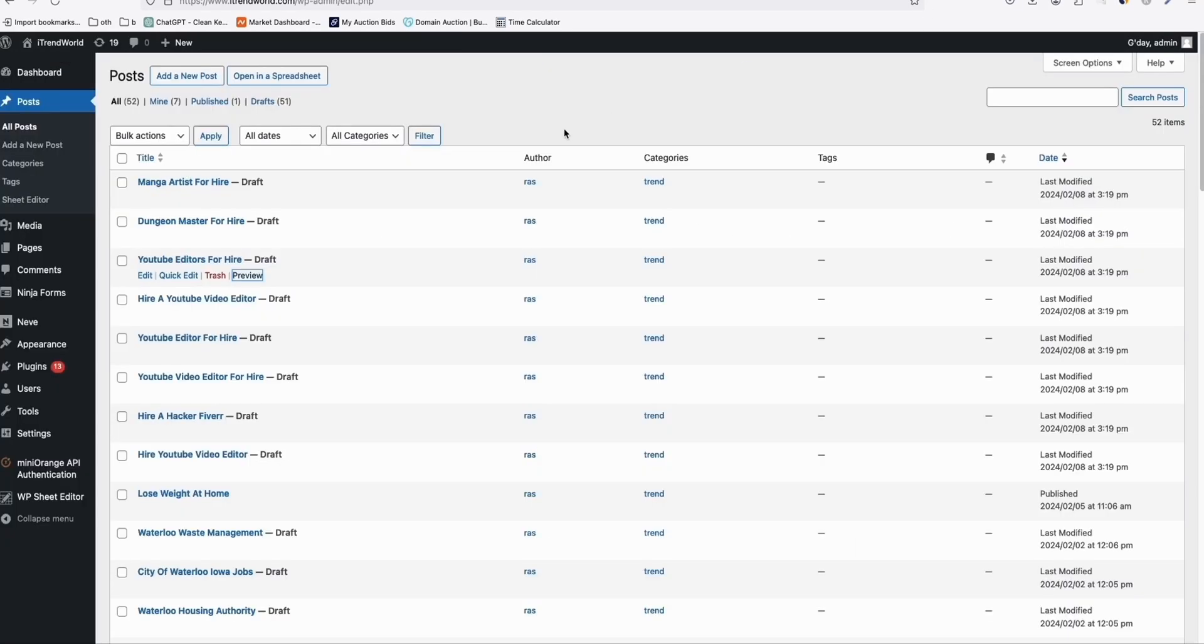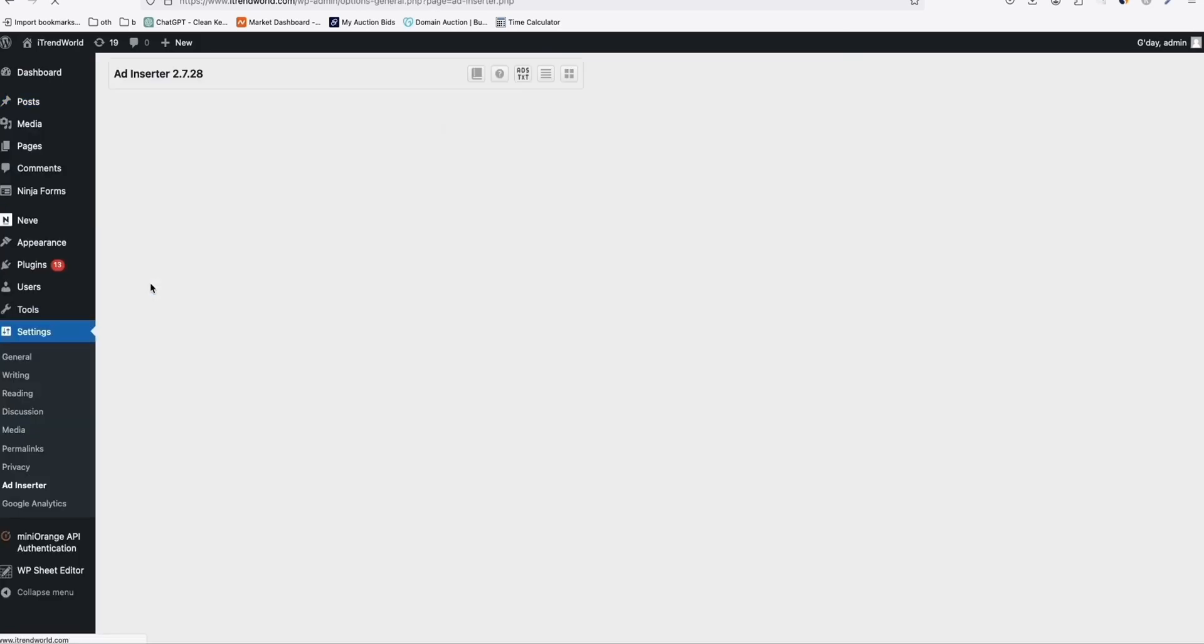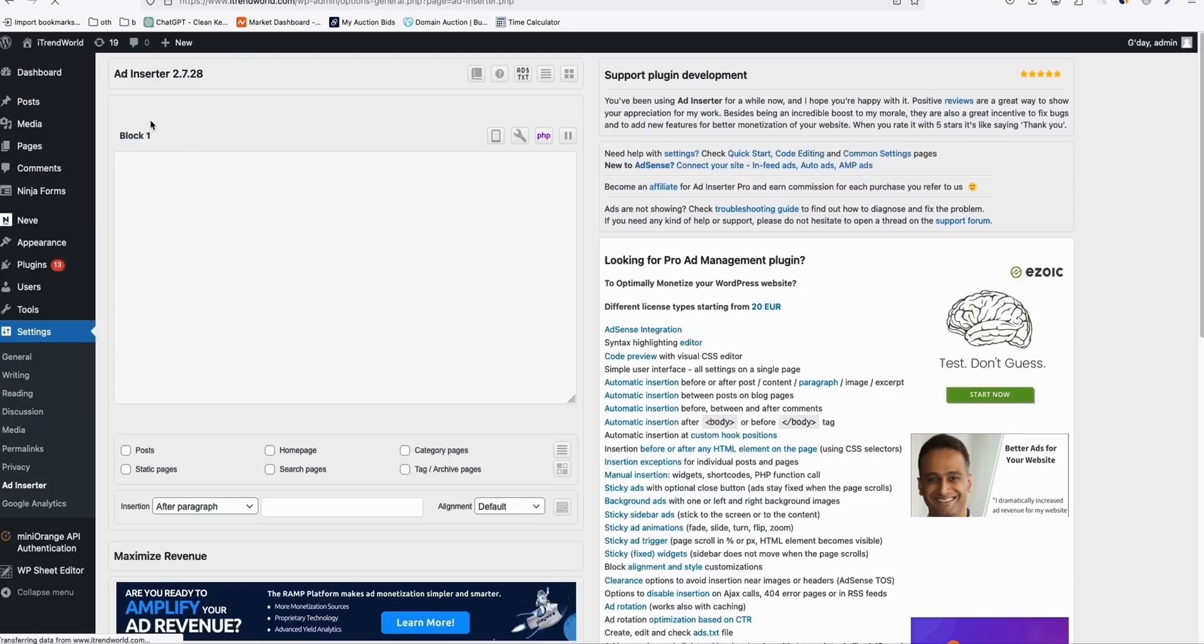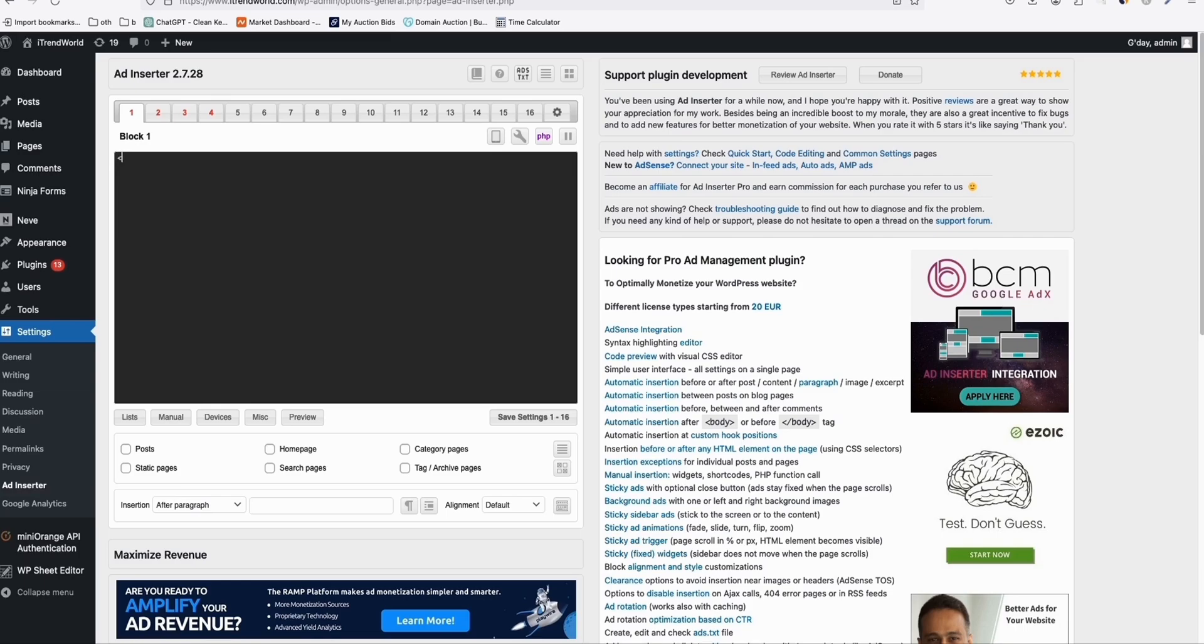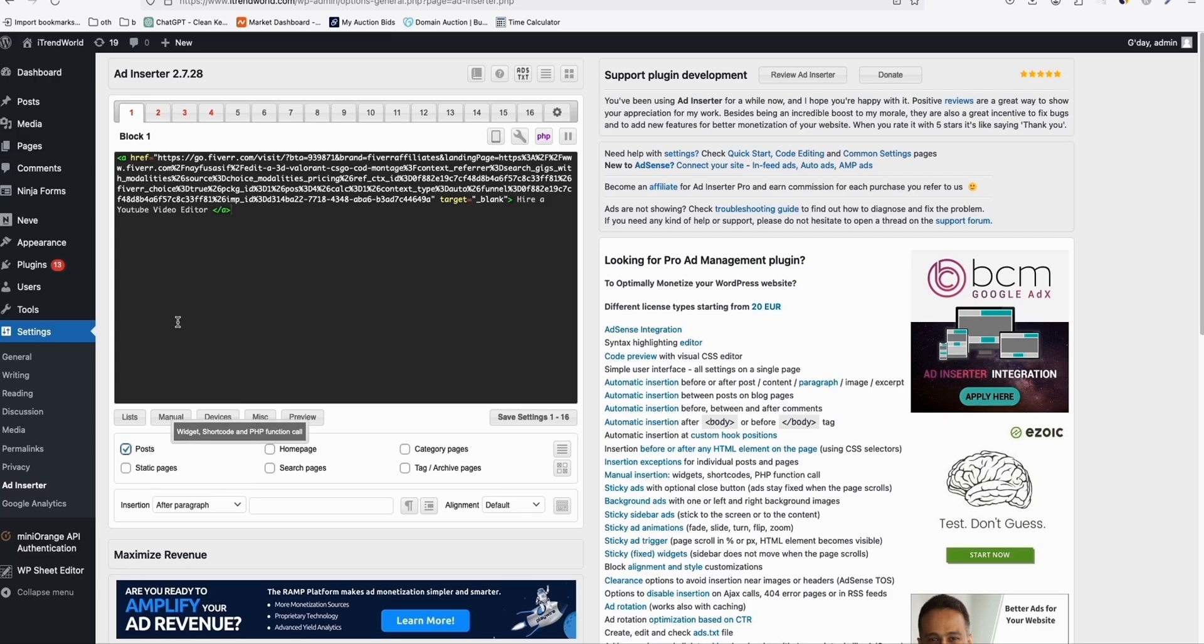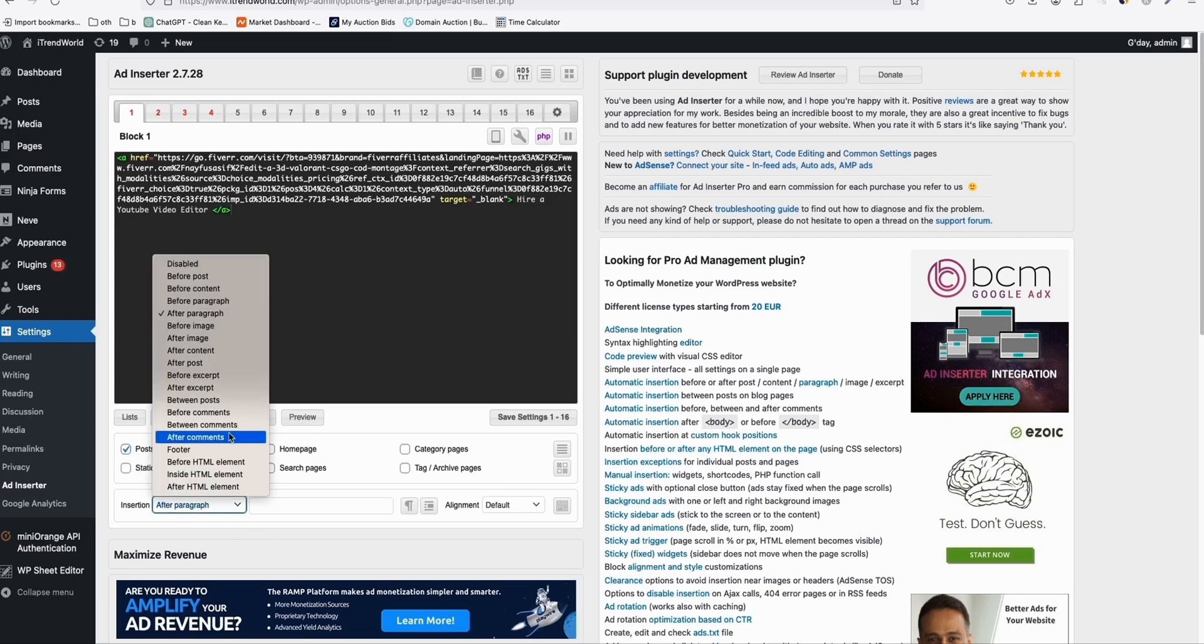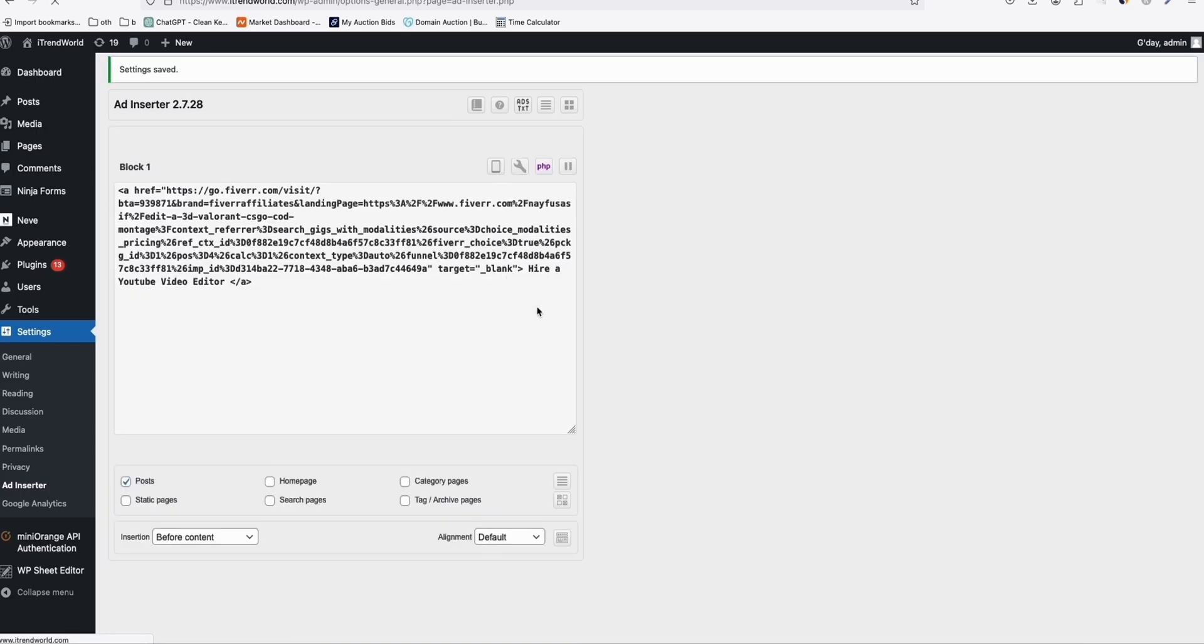So the best way you can do that is here in the settings, ad inserter. Install this plugin called ad inserter. So just do this plugins, add new, and then search for this ad inserter plugin. So paste that right here, for example, ahref. So you can customize this so that it will have a better appearance. Once you're done, make sure you tick this so that this link will be included in all your posts. So for example, you want it to be before content. Just save that.